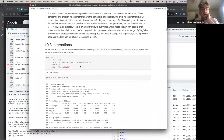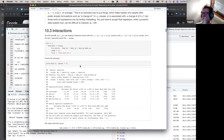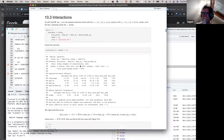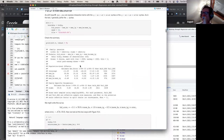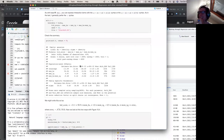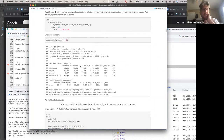It appears our R session did not enjoy the JAGS compiling. Yeah, that's similar to what I had.